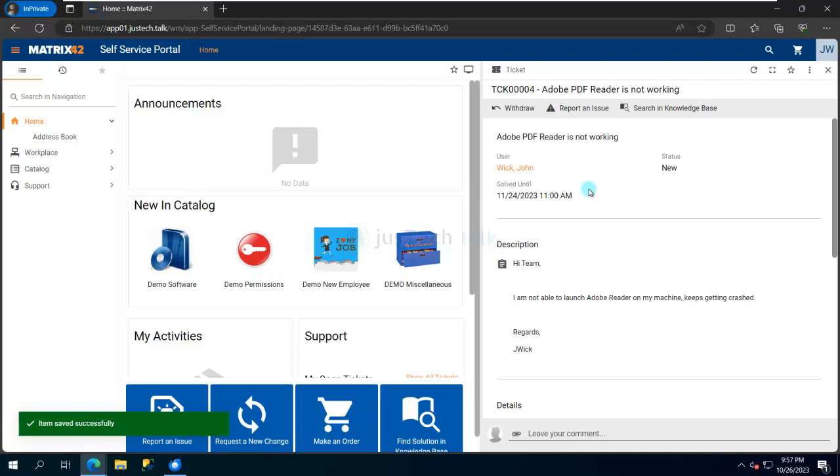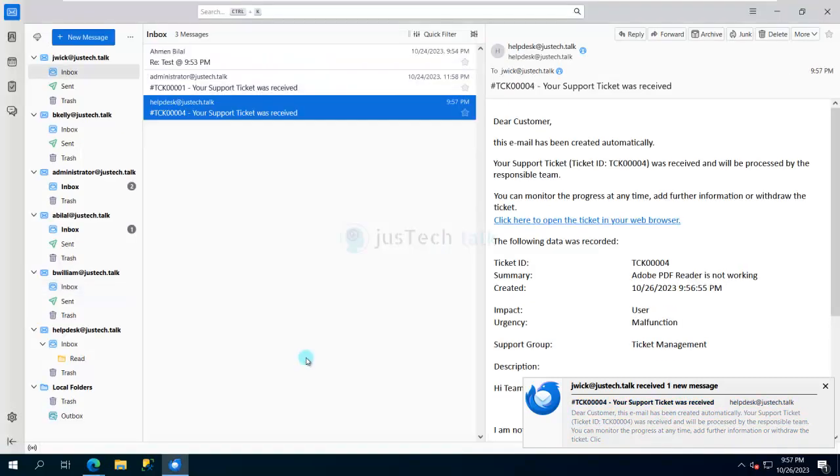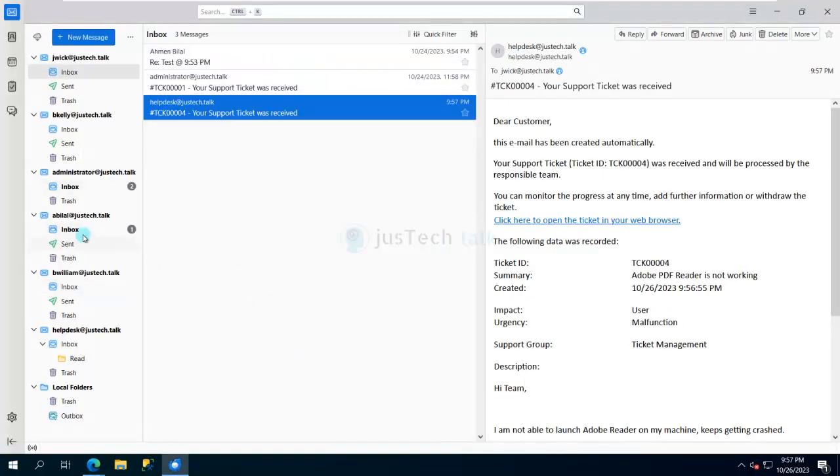I'm opening a ticket or an incident which you can see over there - I'll show you in a while. And now you can see over here, immediately it has sent me a confirmation email that my ticket has been created, and I can see the details over here about it.